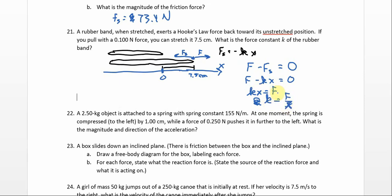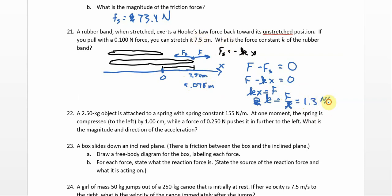We solve for k: kx equals F, so k equals F over x. Our force of 0.100 newtons divided by 7.5 centimeters — that's really 0.075 meters. So 0.100 divided by 0.075, and we get 1.3 — this is two significant figures, so 1.3 newtons per meter. So 1.3 newtons per meter is the force constant for this rubber band.